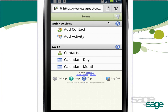The home screen is split into two major sections: Quick Actions, which enable you to quickly add a contact or activity, and the Go To list, which enables you to quickly jump to your contact list or various calendar views.